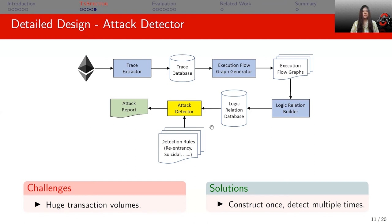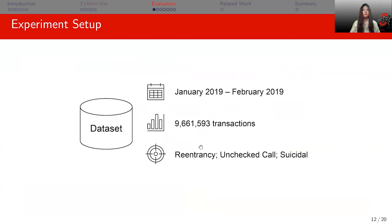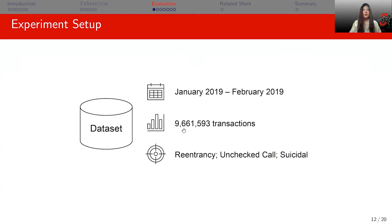The fourth component, the Attack Detector, detects attacks by querying the logic relation database with detection rules and generates attack reports. To handle the challenge that transaction volumes can be huge, the Attack Detector is designed for reusability — logic relations of transactions are generated only once but can be queried as many times as the user wants. For evaluation, we used a dataset spanning from January 2019 to February 2019, evaluating around 10 million transactions on three attacks: reentrancy attack, call-stack attack, and suicidal attack. We believe this is representative enough to cover various situations.